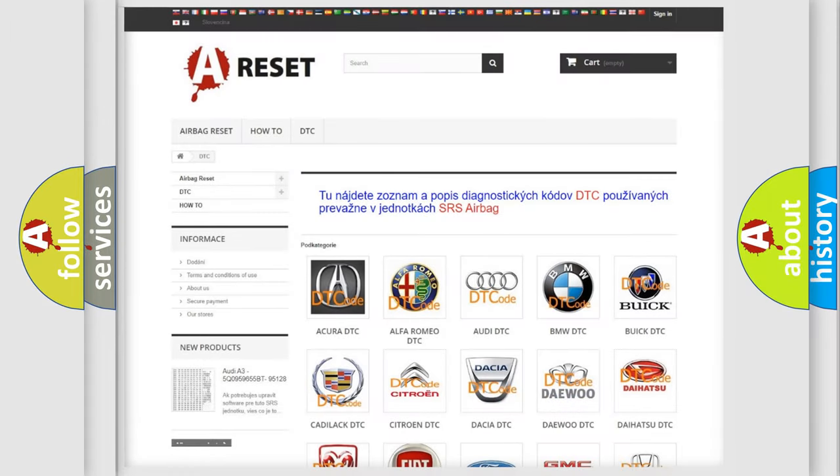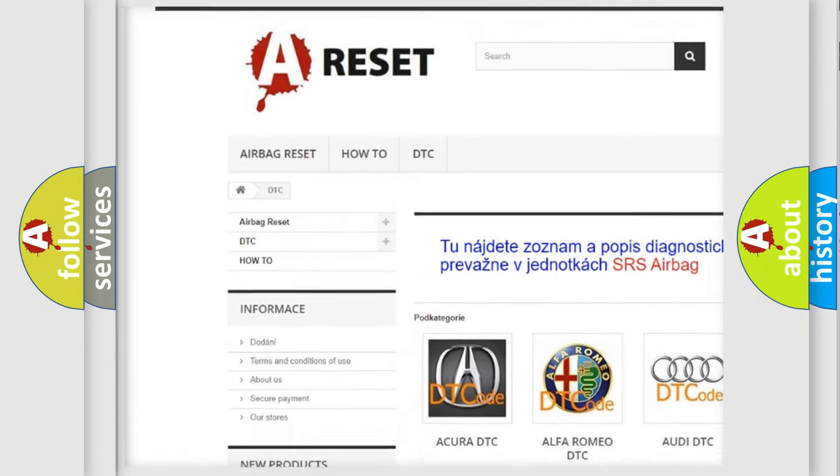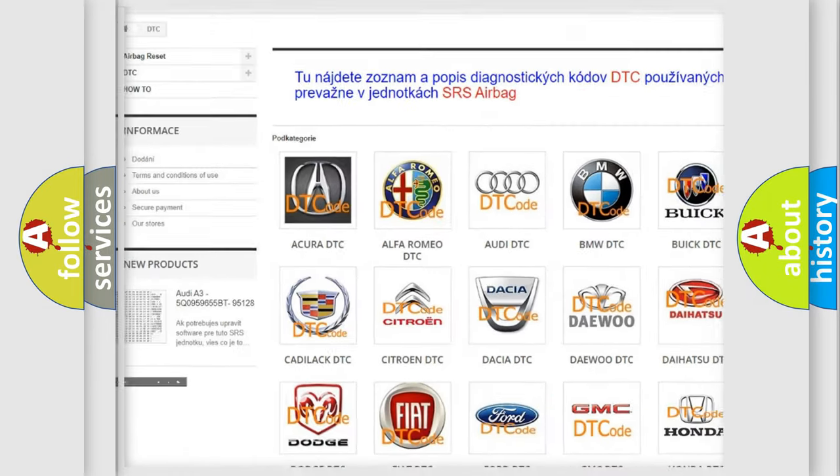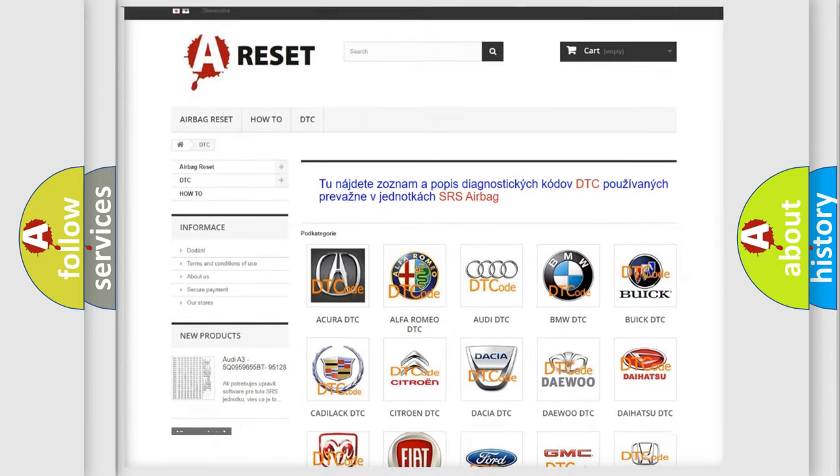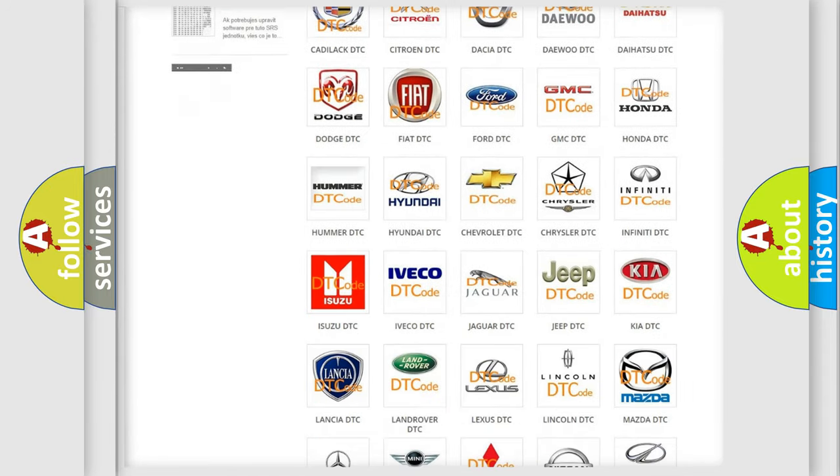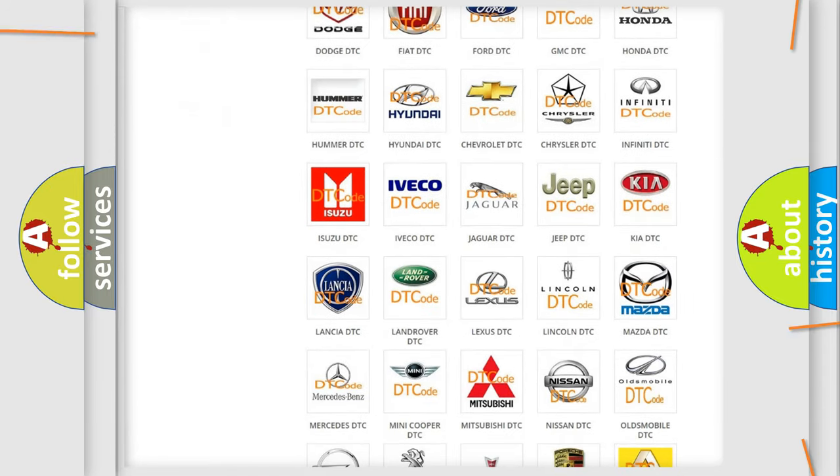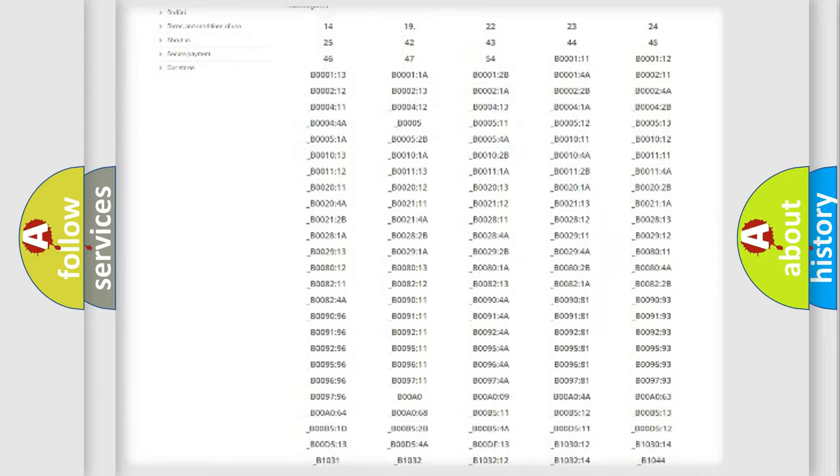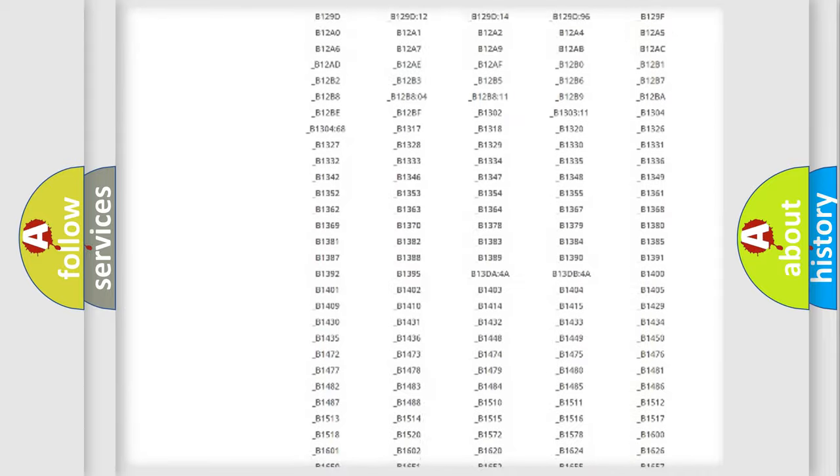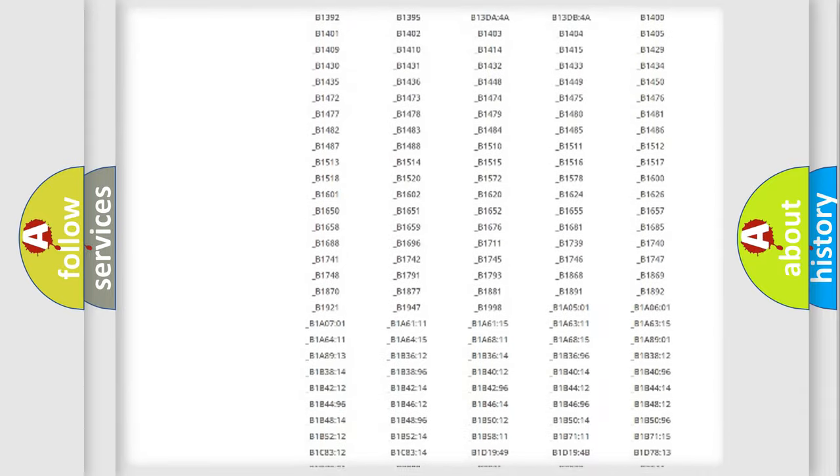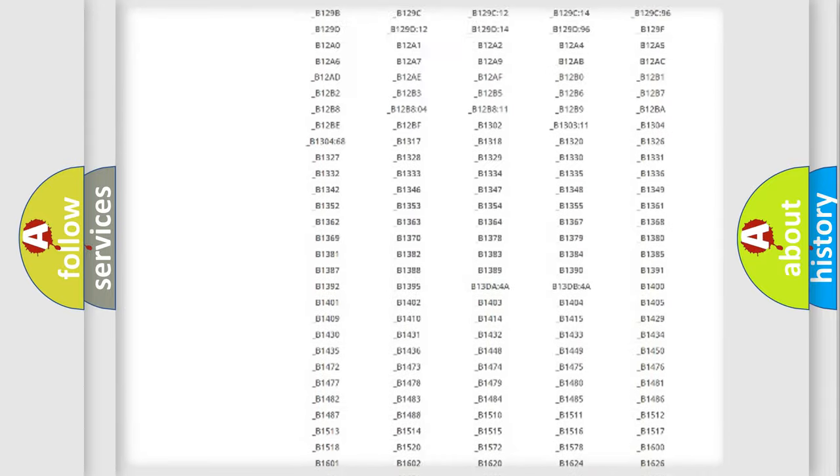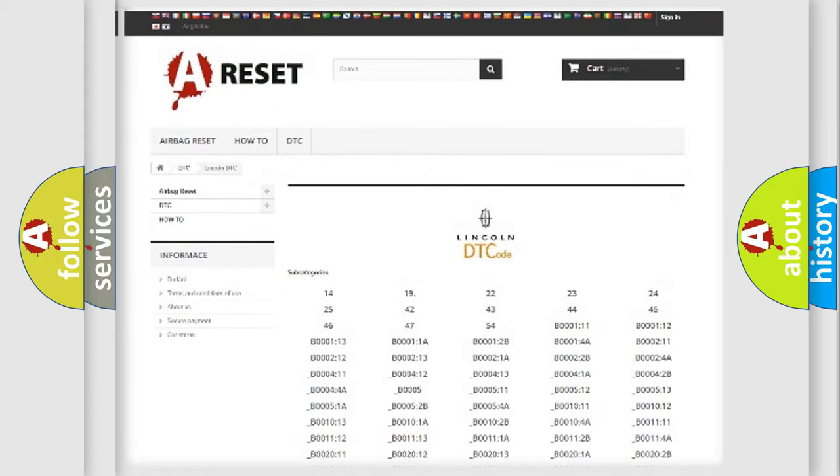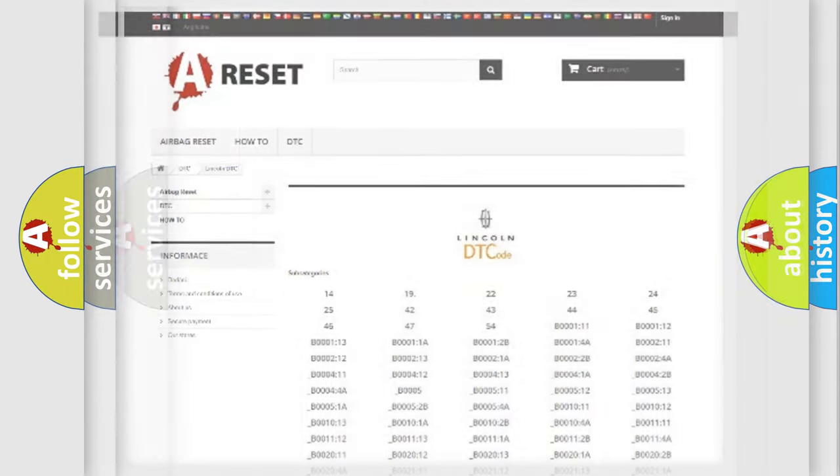Our website airbagreset.sk produces useful videos for you. You do not have to go through the OBD2 protocol anymore to know how to troubleshoot any car breakdown. You will find all the diagnostic codes that can be diagnosed in Lincoln vehicles, and many other useful things.